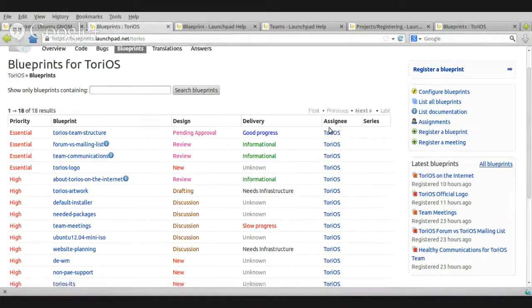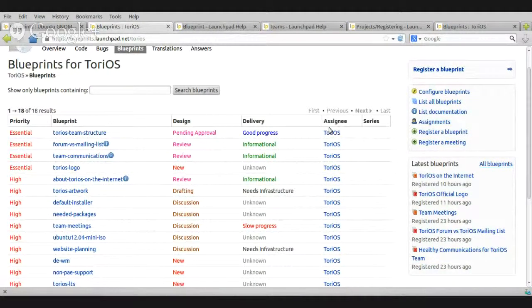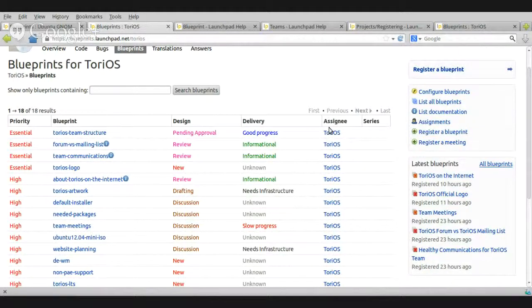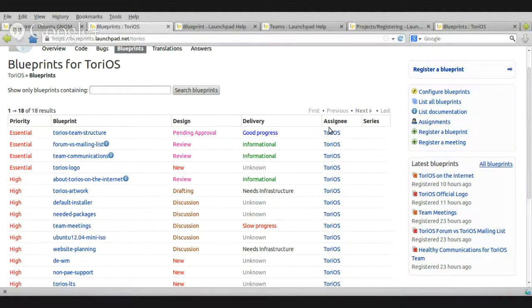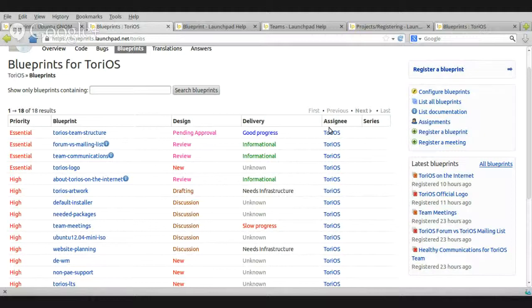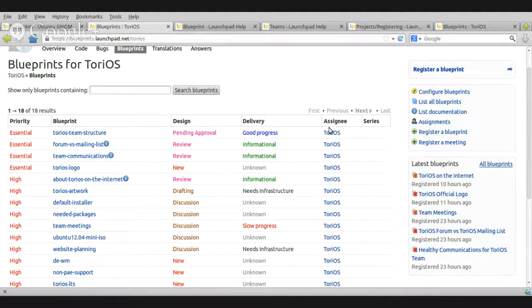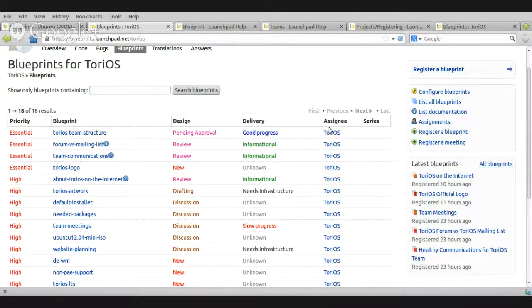Now, how do I register a Blueprint? Say, okay, I joined Tori OS. Tori OS is a project to have a very minimal, very simple system based on Ubuntu, which support the non-PAE machines, the old machines, and give the freedoms to the user to install whatever package he or she likes.